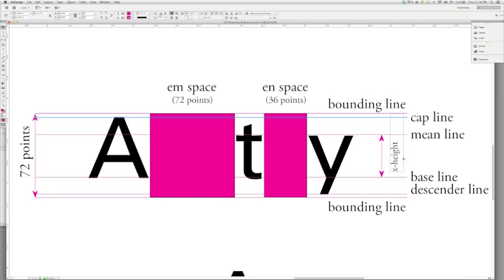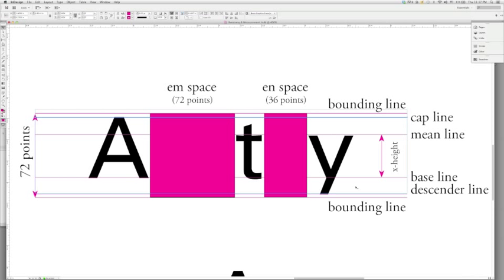The last line that we're going to discuss is the descender line, and this is where letters like the G and the P and the Y will come down below the baseline. And it is critical that we understand that the descender line figures in in some ways to how the typographic measurement is set for what color the type looks like on the page.